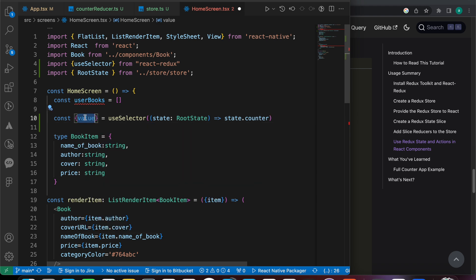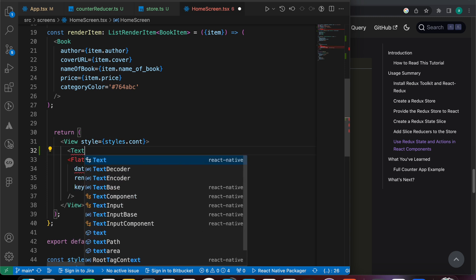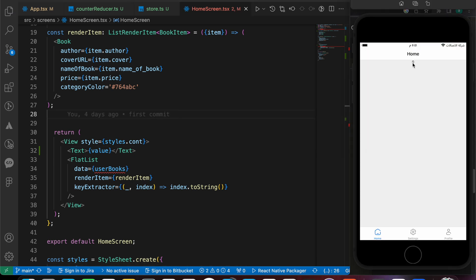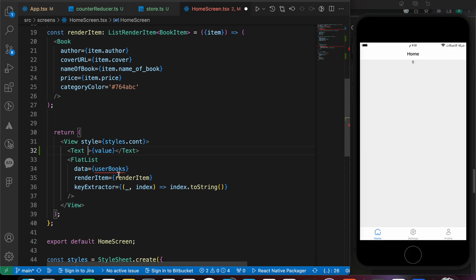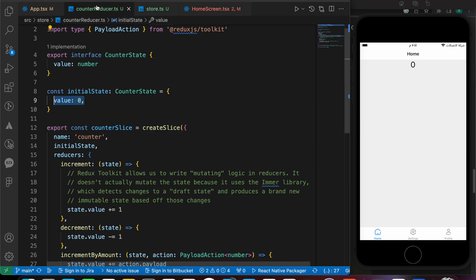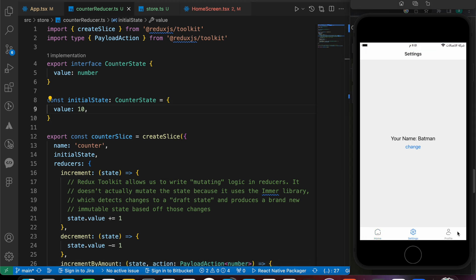We got the value here. And when we put it inside a Text component — let's use a Text here, don't forget to import it — when we put our count and press save, look, we have a zero. Let's make it bigger. If we go to our store or to our reducer and make the initial value 10, it will be 10 in all the screens because that's a global state.